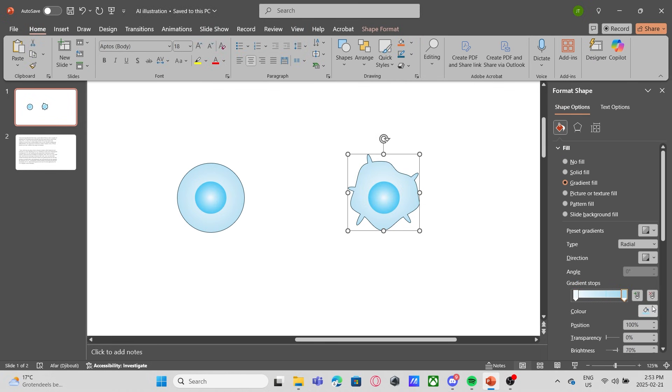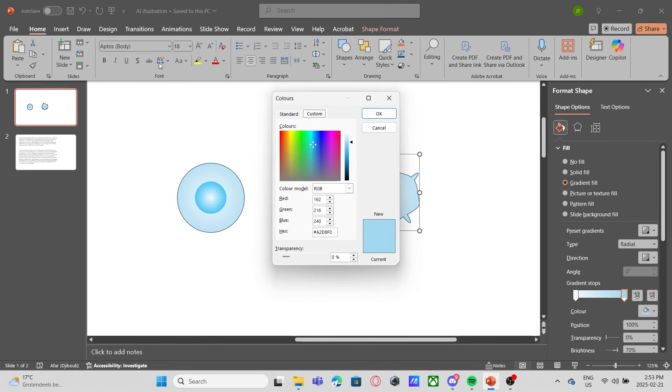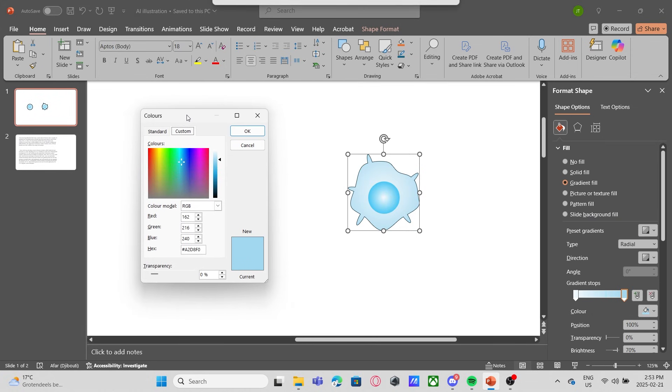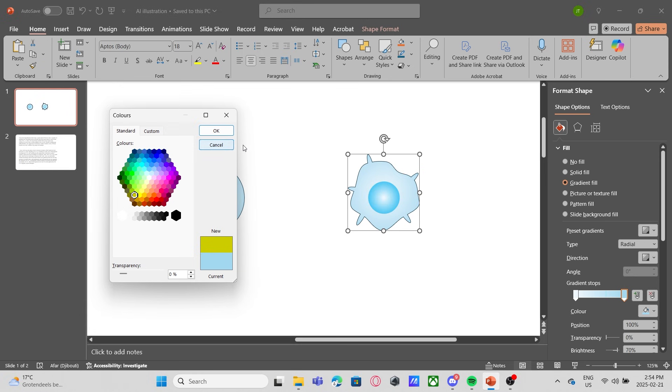Now I use the merge shape unite to combine these shapes. It's a bit complicated to use this tool. So if you want to learn it, let me know in the comments.